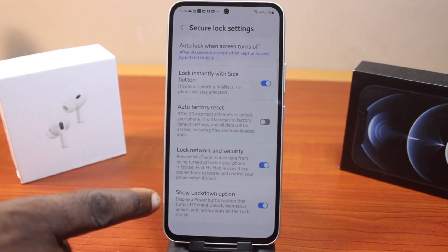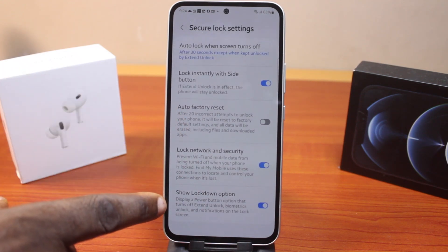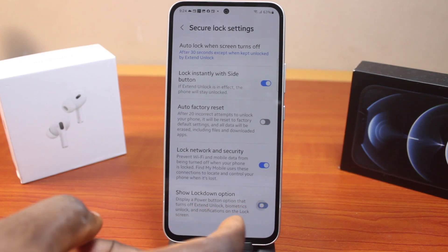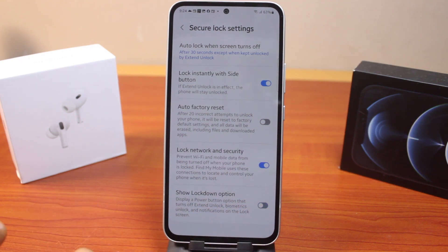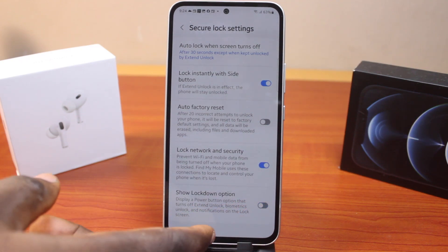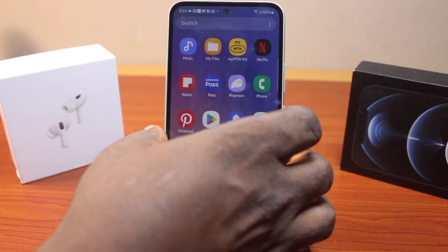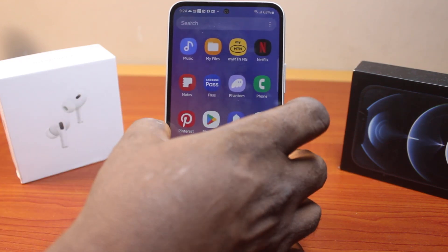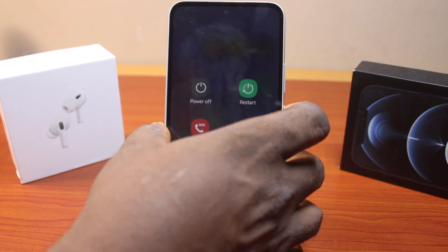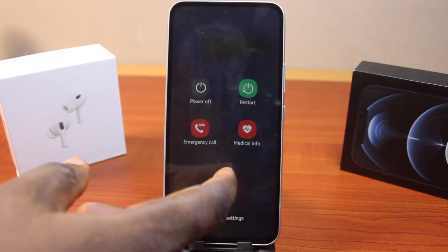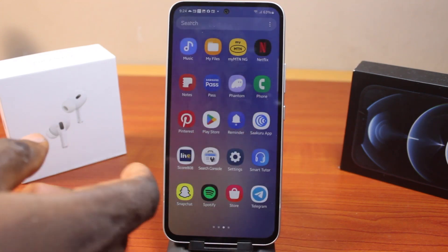Scroll down until you see 'Show Lockdown Option.' Toggle off this feature, and once it is disabled, press the side button on your Samsung phone. You'll discover that the Show Lockdown Option is no longer available on your device.